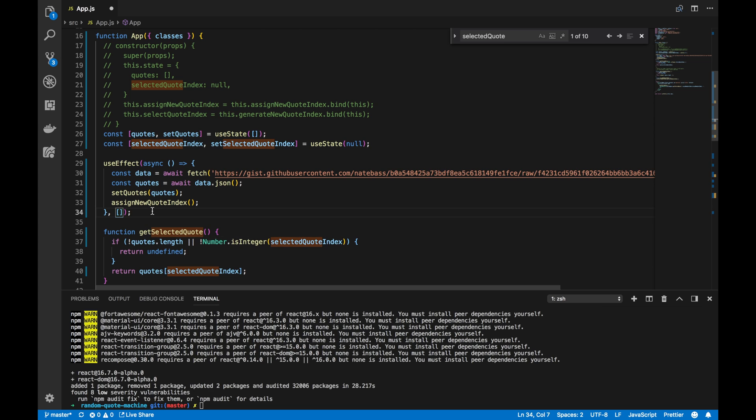Now, if we want to only run this once, basically, on componentDidMount, we'll have an empty array. We avoided the constant re-rendering of the application component with the empty array.